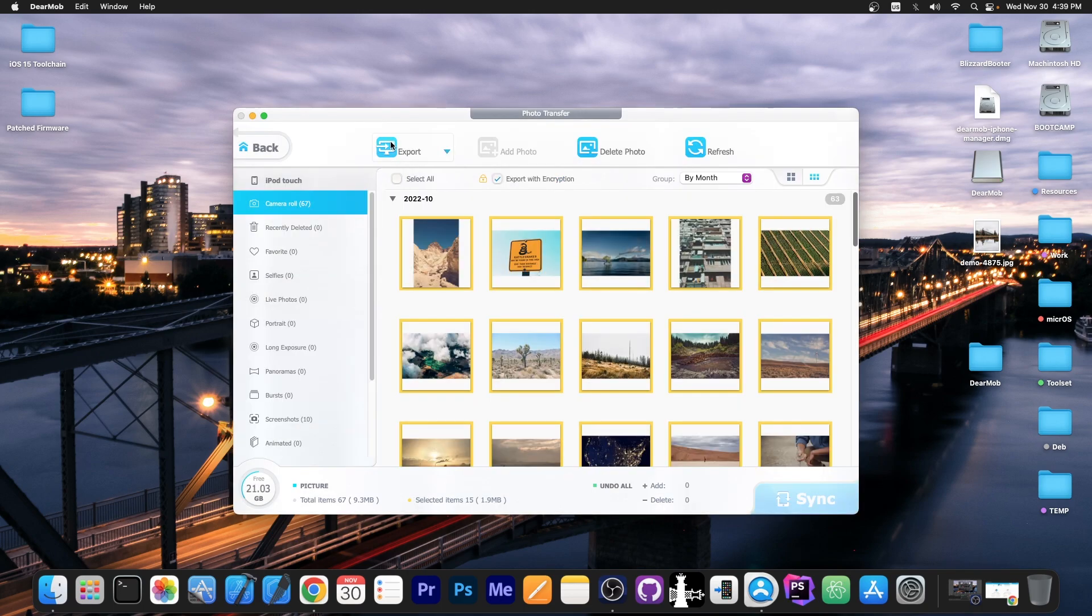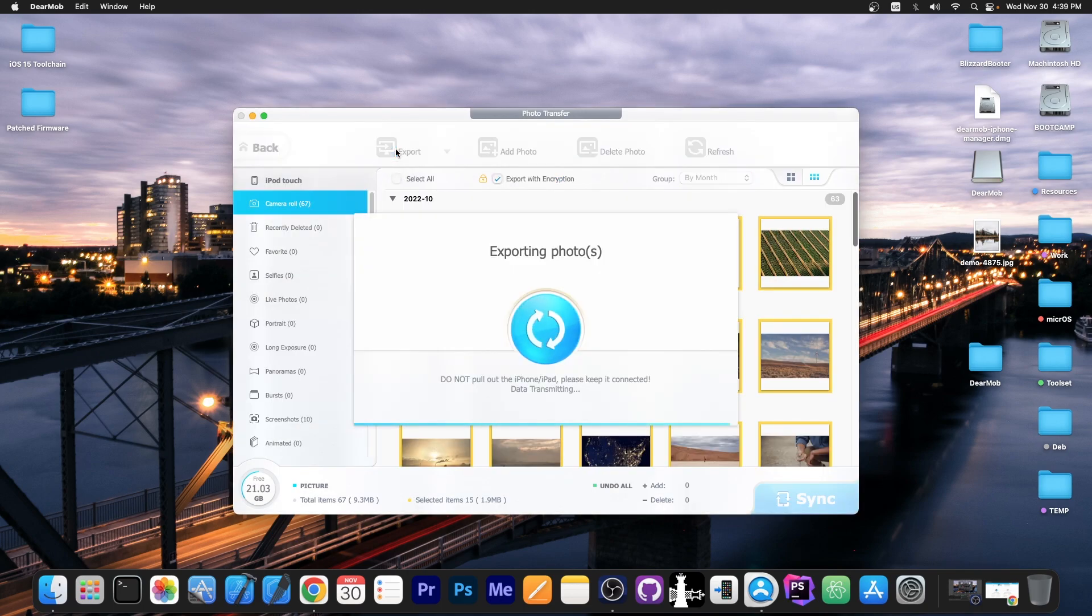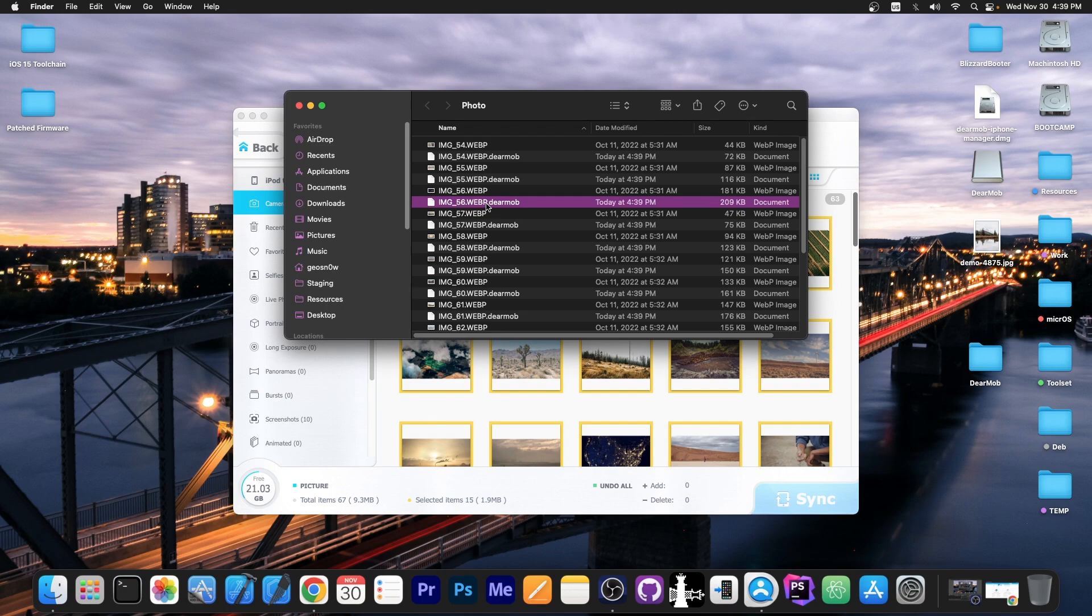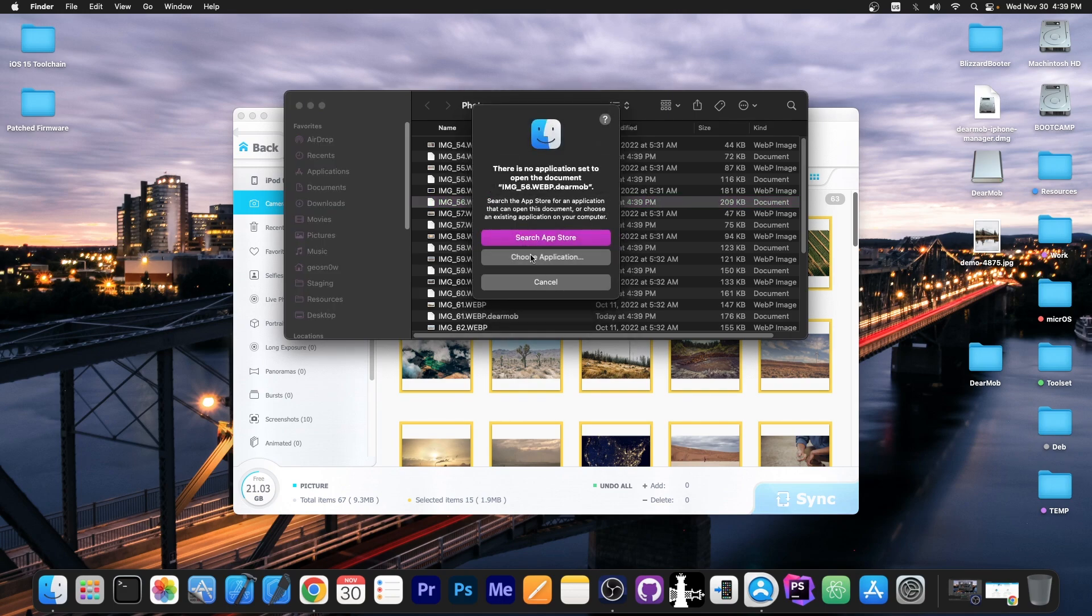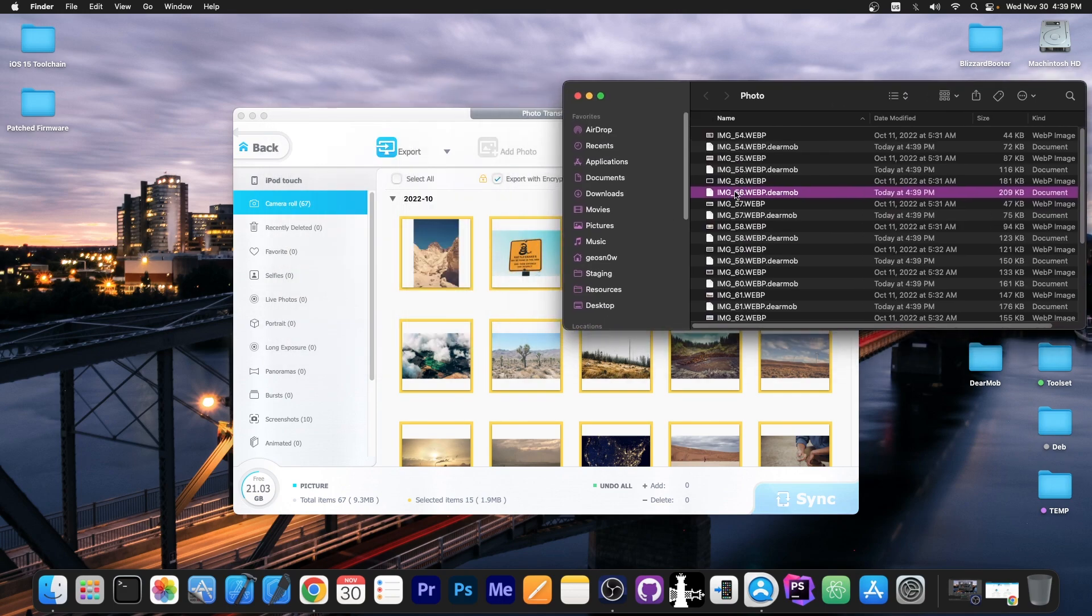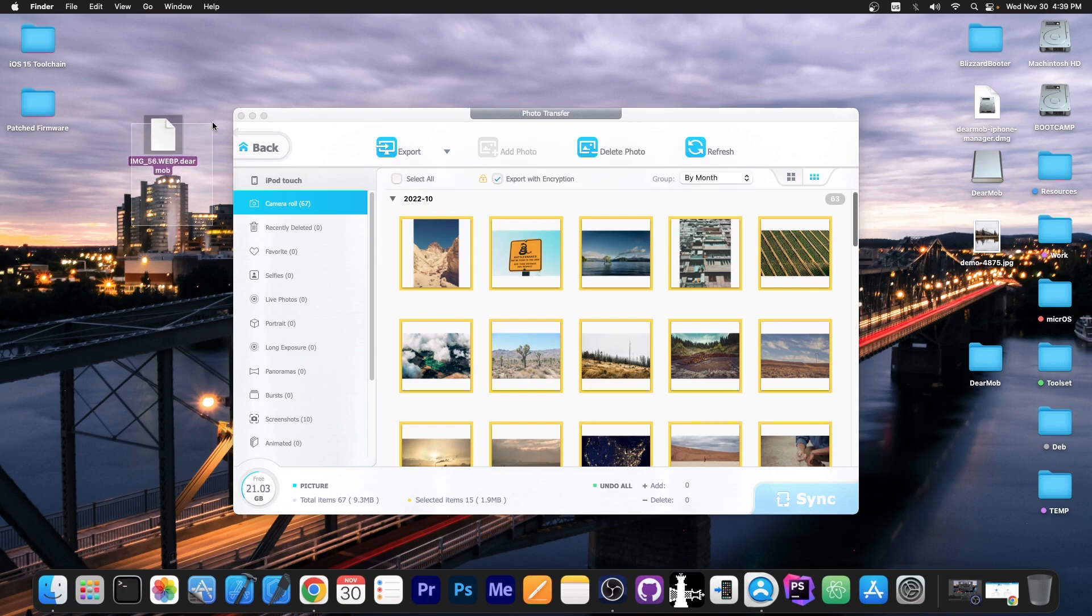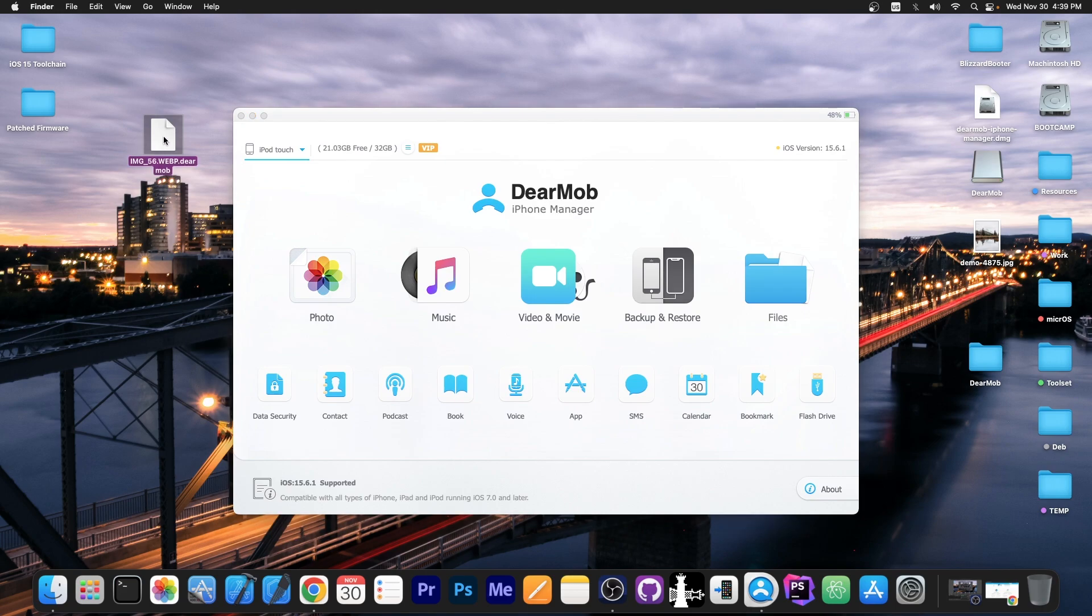So now when you backup the stuff it will be backed up in a DearMob format instead of the WebP or JPEG or stuff like that. This is not a format that the computer can open. You'll have to actually decrypt the data. This is good for personal photos that you want backed up on the computer but you don't want in plain sight. But how do you get to open them once they are encrypted?